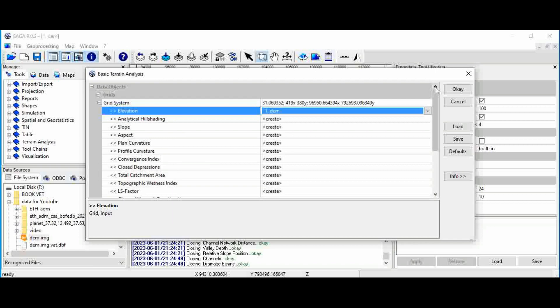The advantage of SAGA GIS software is that it is useful for batch processing of different terrain analyses. When you use other software you only run a single command to get one result — for example, if you want to run hillshading you execute a single command — but in SAGA GIS you will get many results by a single click or a single run of one tool.